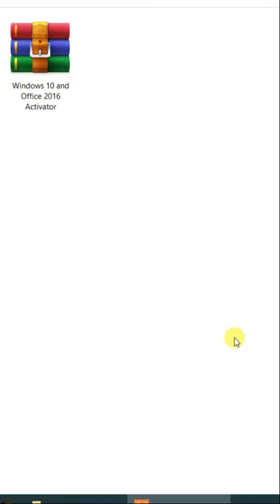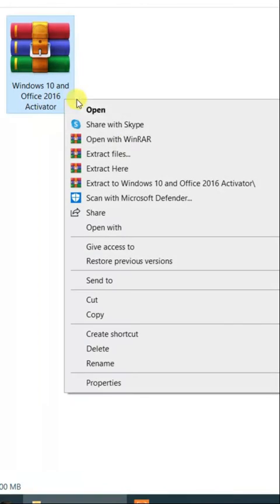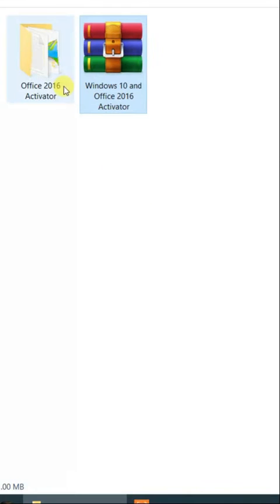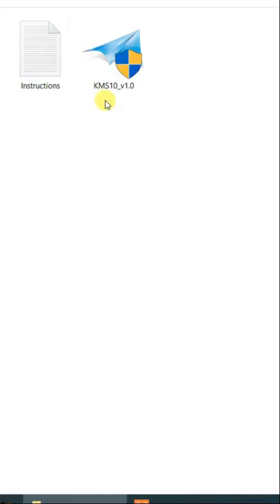Download from the video description. After downloading, extract the file, then open the folder.